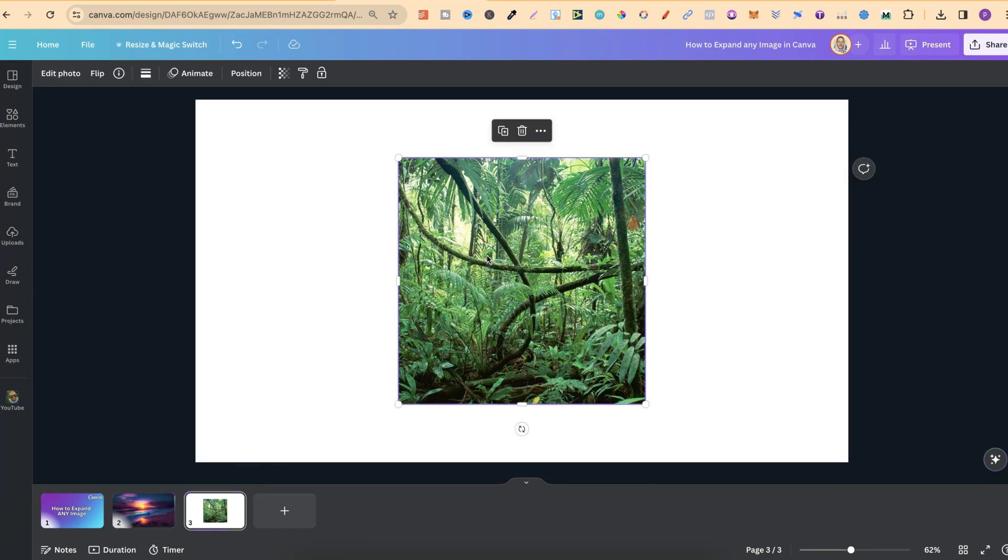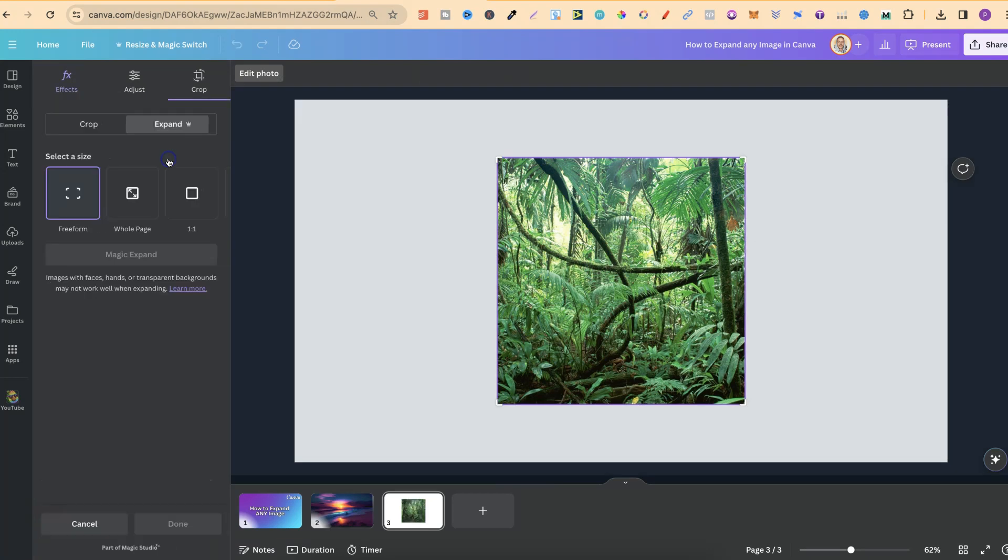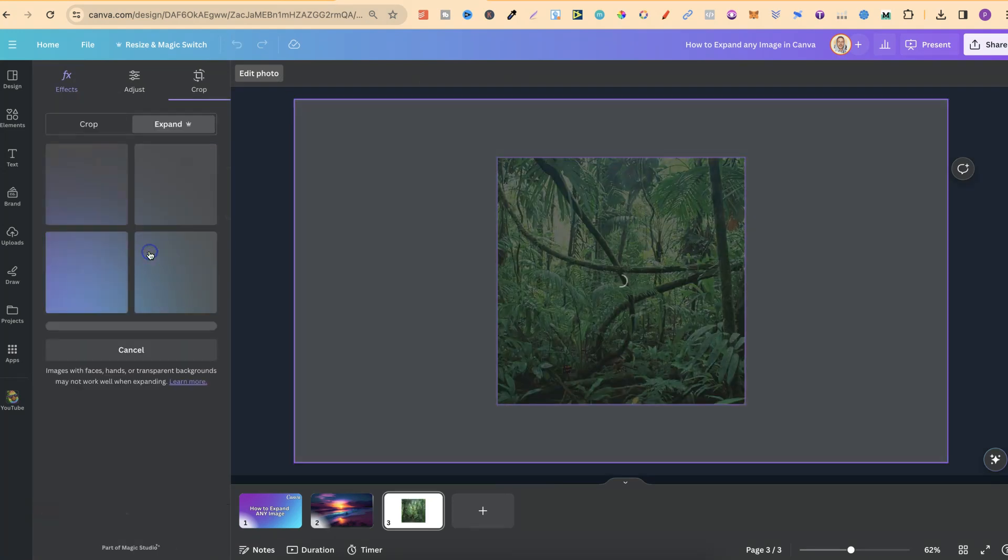Let's try this as well. This is a jungle. We're going to come up to Edit, click on Magic Expand, choose the whole page, and then click that.